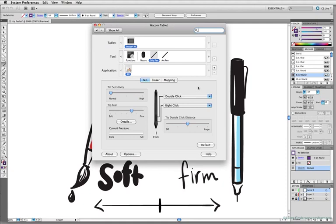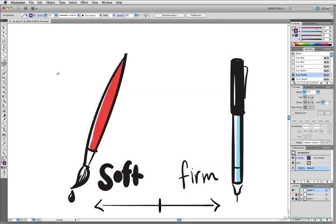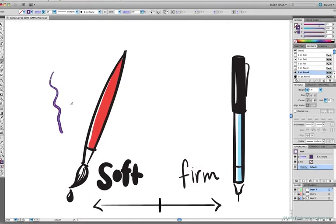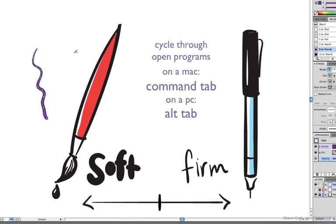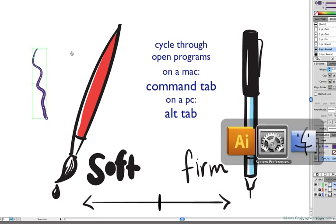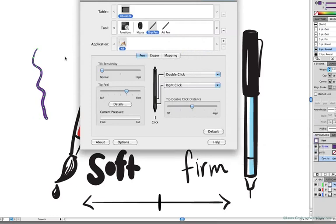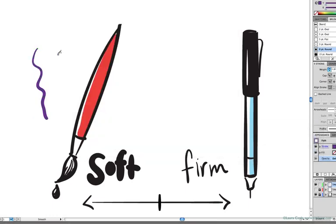That way, I can click in the Illustrator window to test out the settings, and then use my Mac keyboard shortcut for cycling through my open programs, and that's Command-Tab. And on a PC, the shortcut is Alt-Tab.